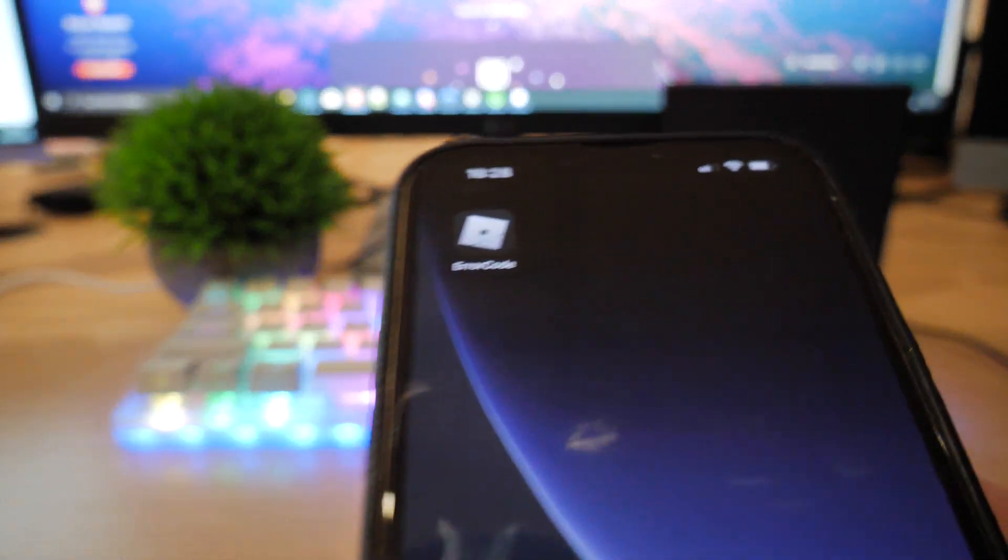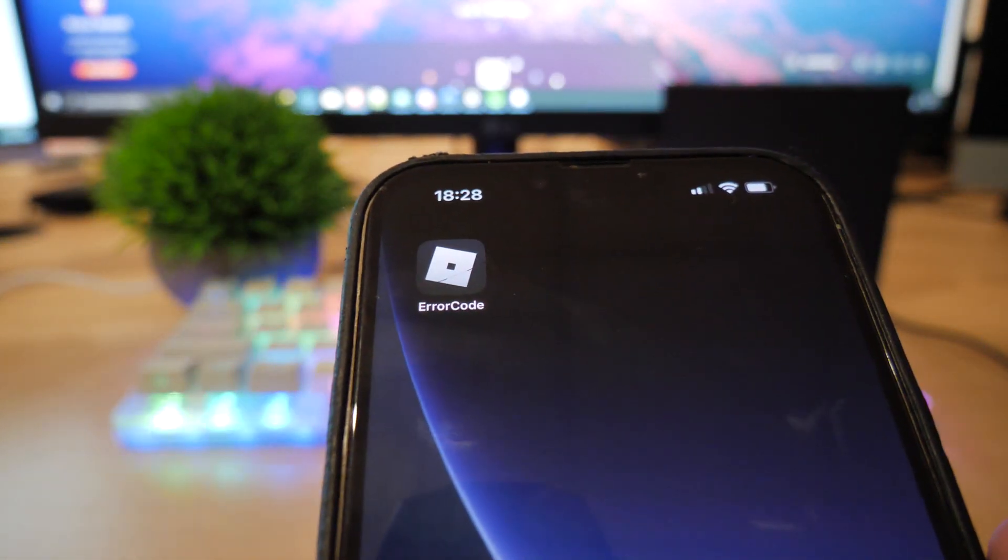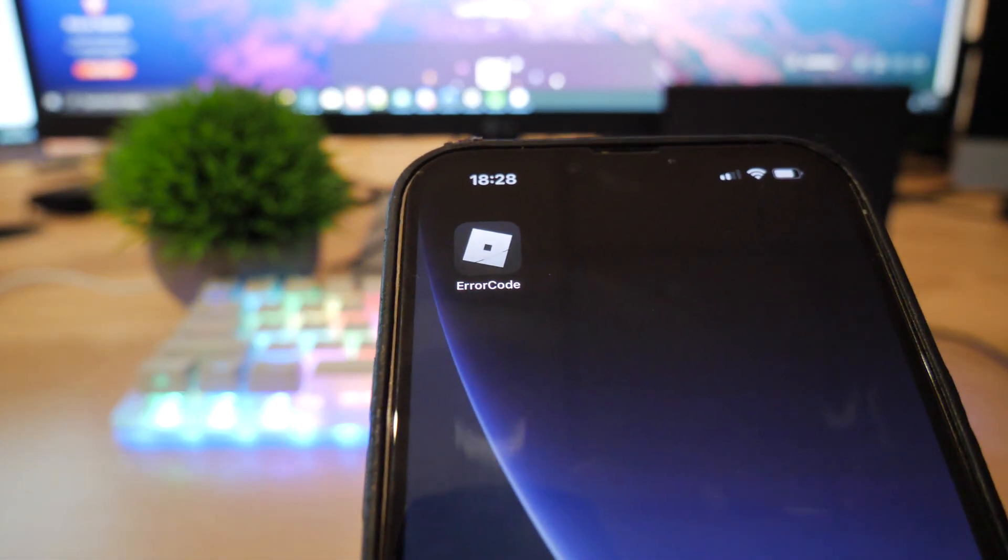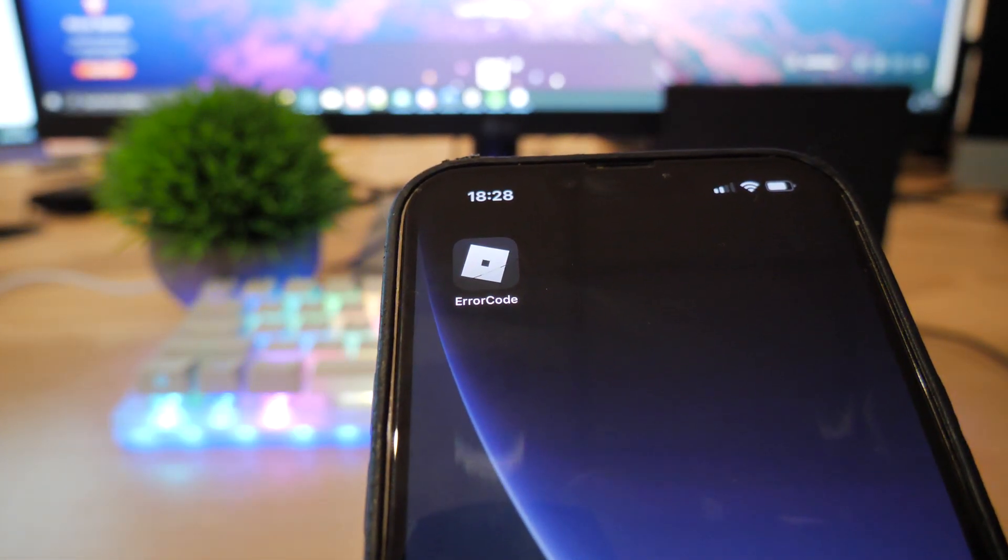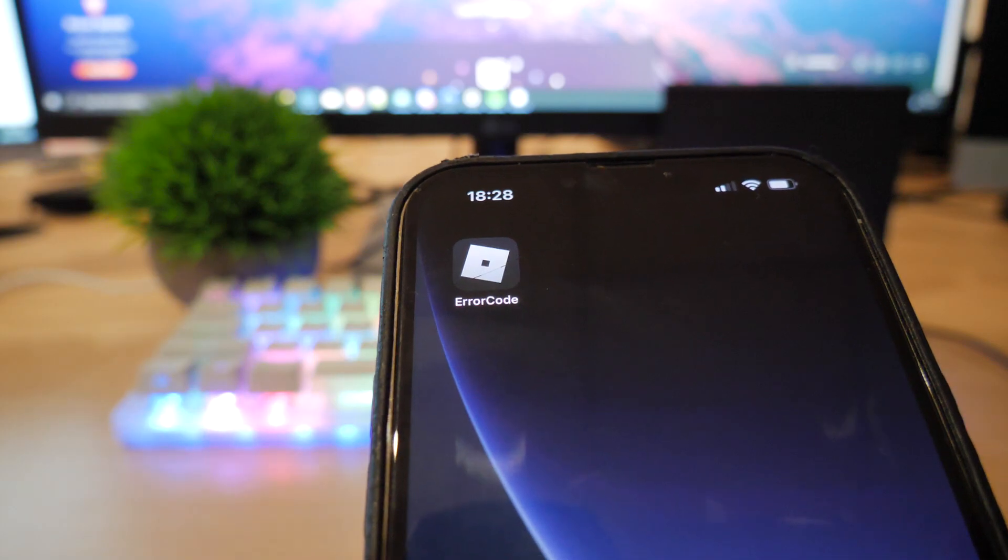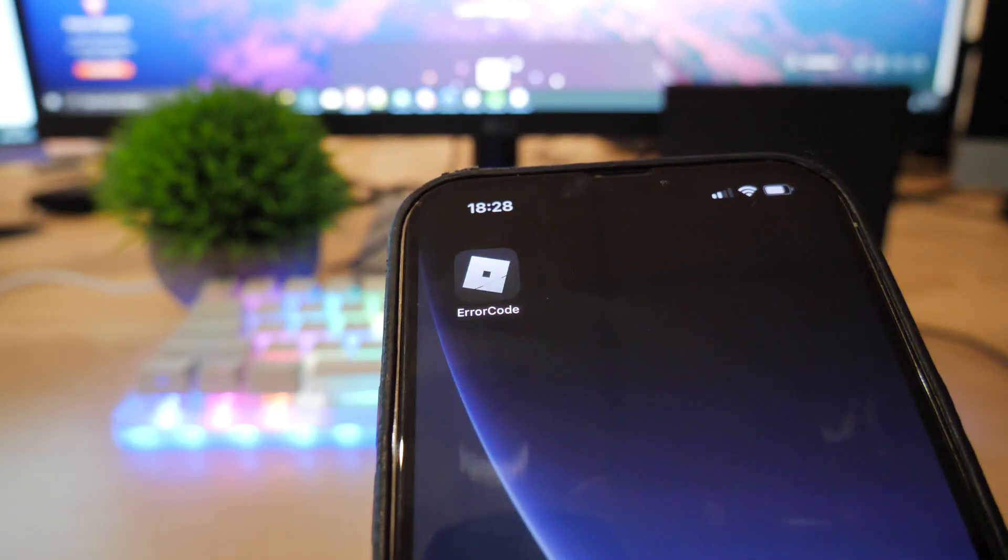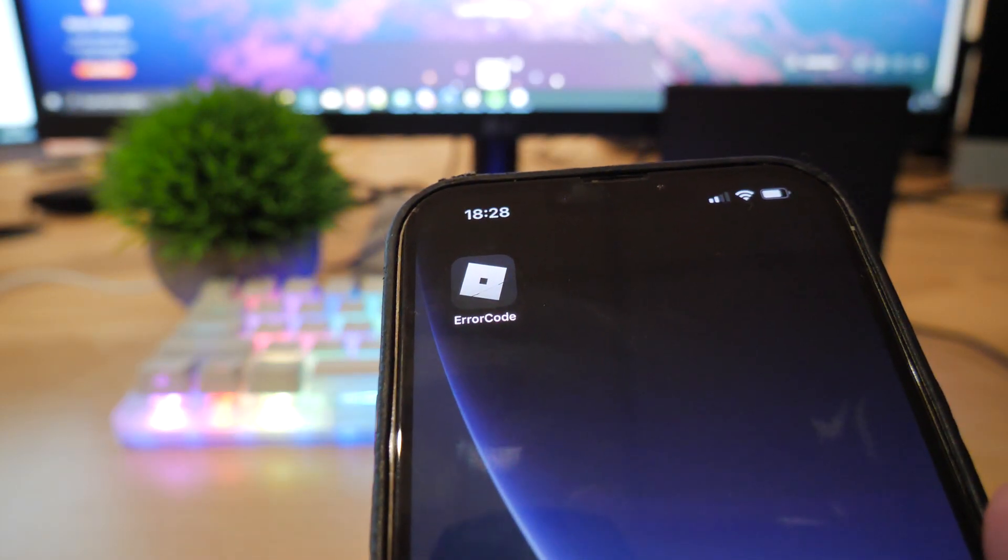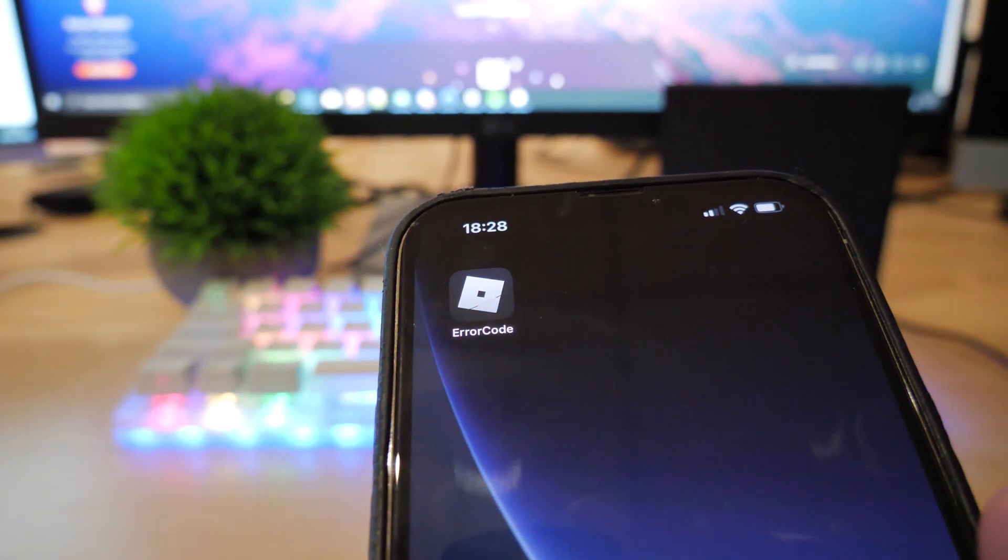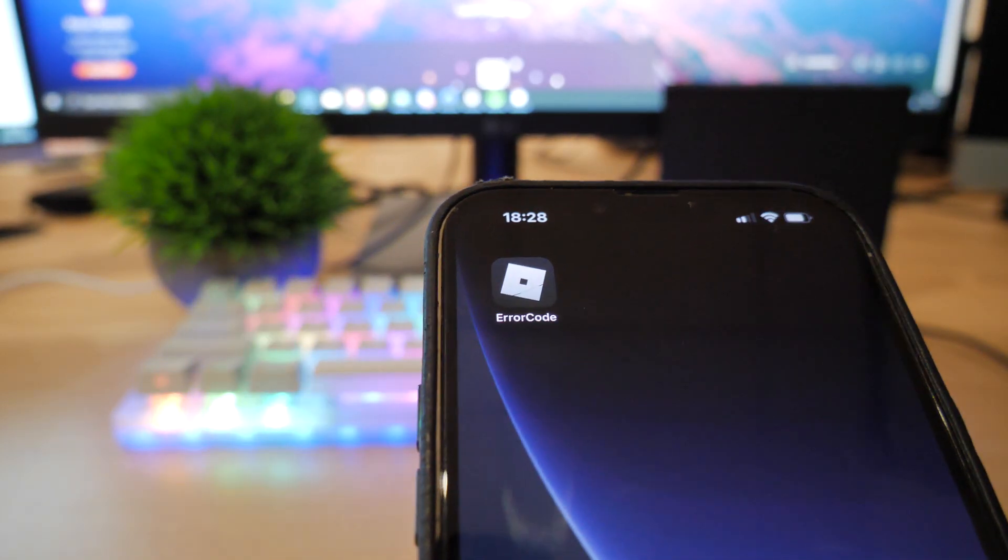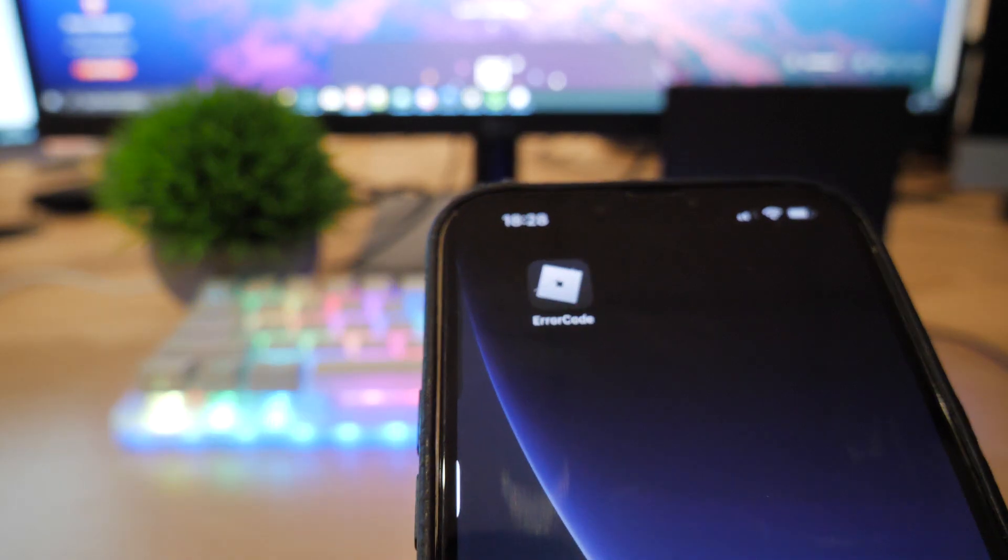So what you want to do first of all is you want to get this app called Error Code. I'll have this linked in the pinned comment. You can go and check this out. That's how you download it. The download will be in the pinned comment.